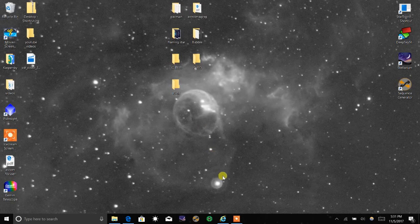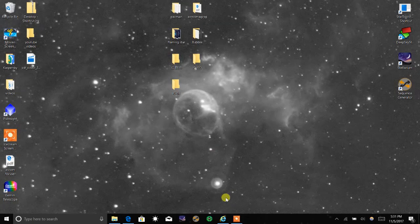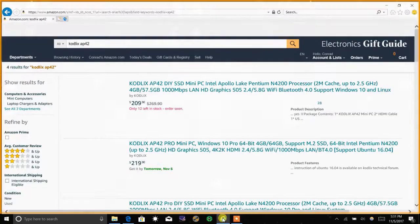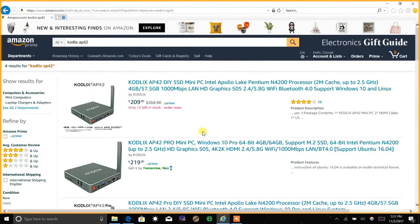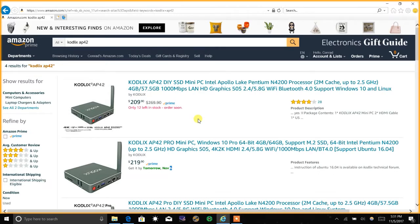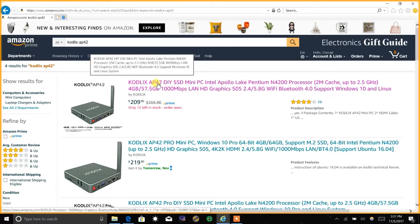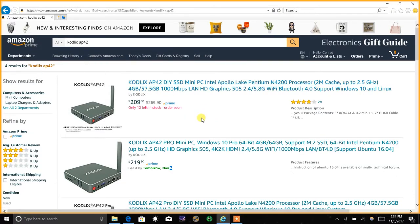I talked to a bunch of friends of mine that are in the technical fields and computers, checked Cloudy Nights and watched a bunch of YouTube videos and videos off of the astro imaging channel. I did a lot of research online and wound up coming across these Kodlix AP42s.